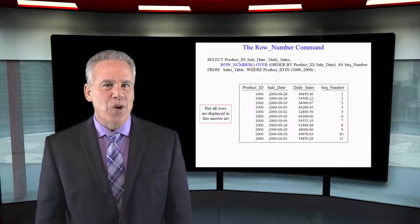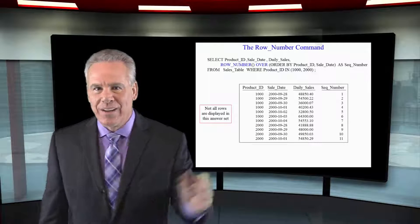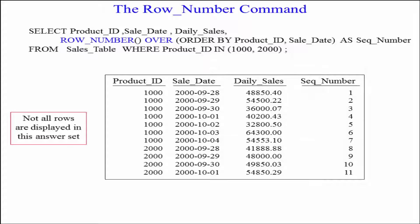Here's the ROW_NUMBER. Take a look at this. I want a ROW_NUMBER open paren, close paren, OVER, ORDER BY product ID and sale date. It's going to sort by that. Once the sort is taken care of, it just says let me count the rows. One, two, three.